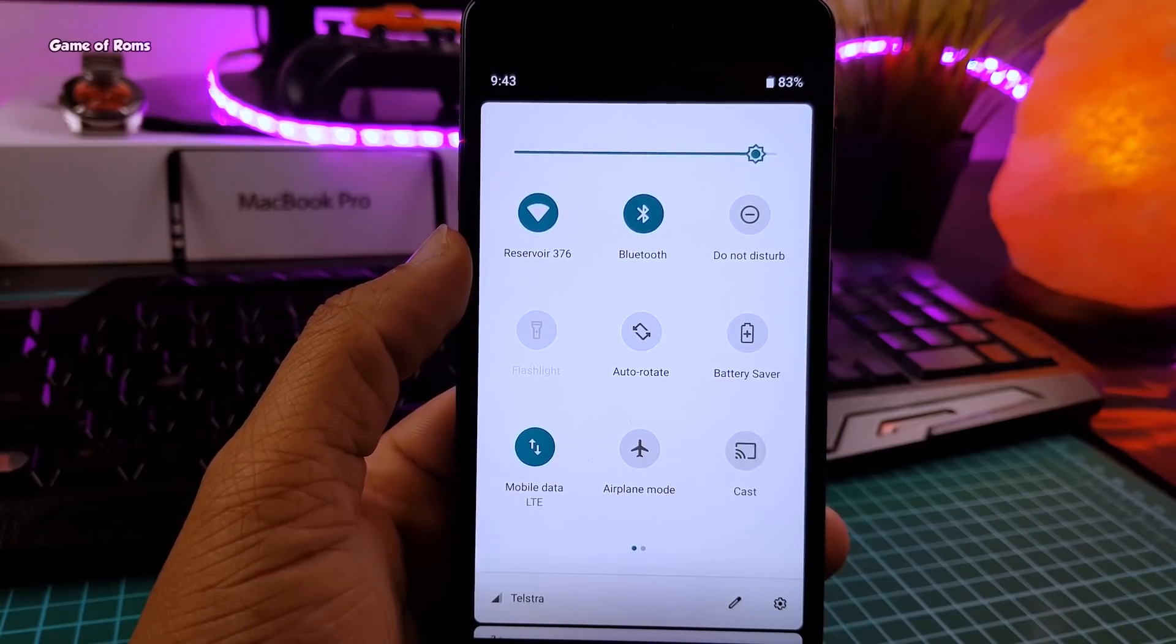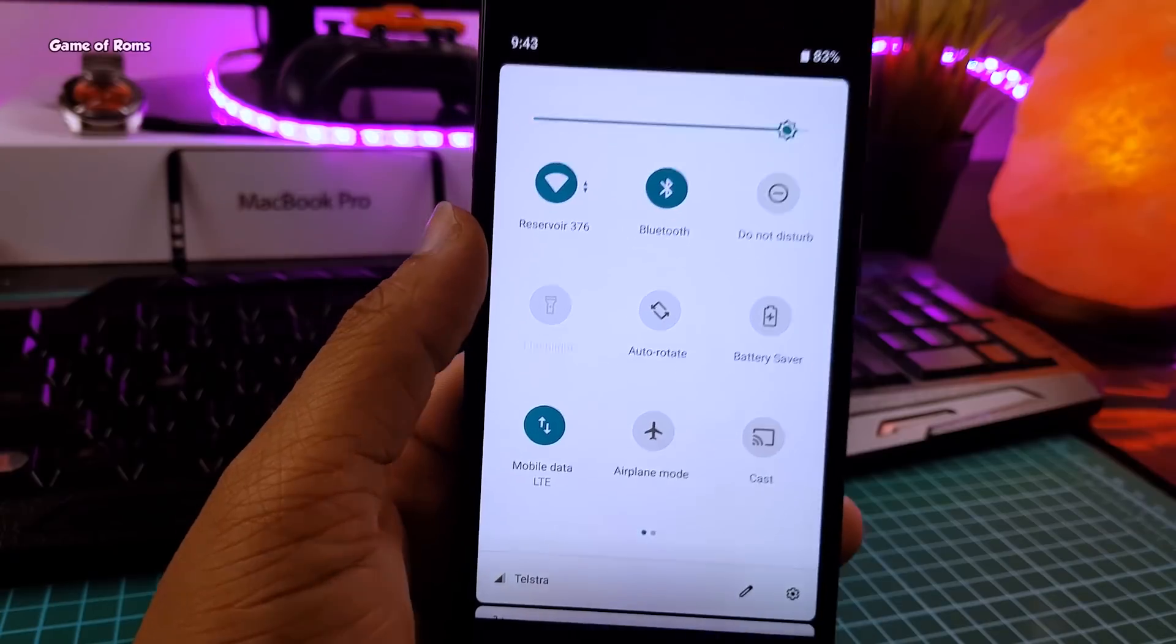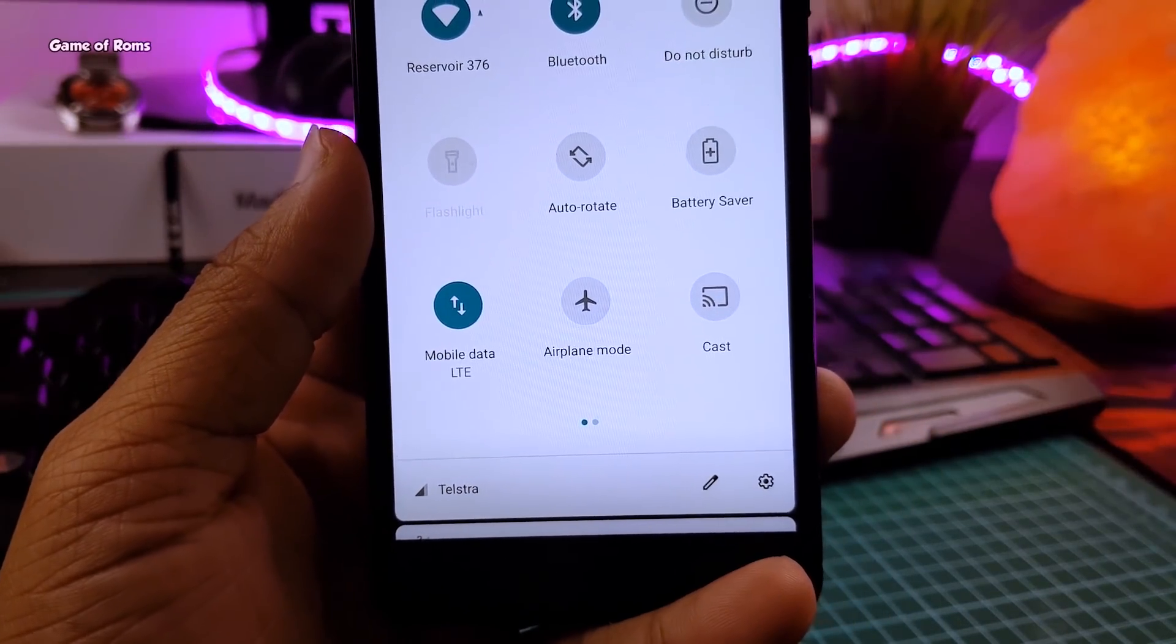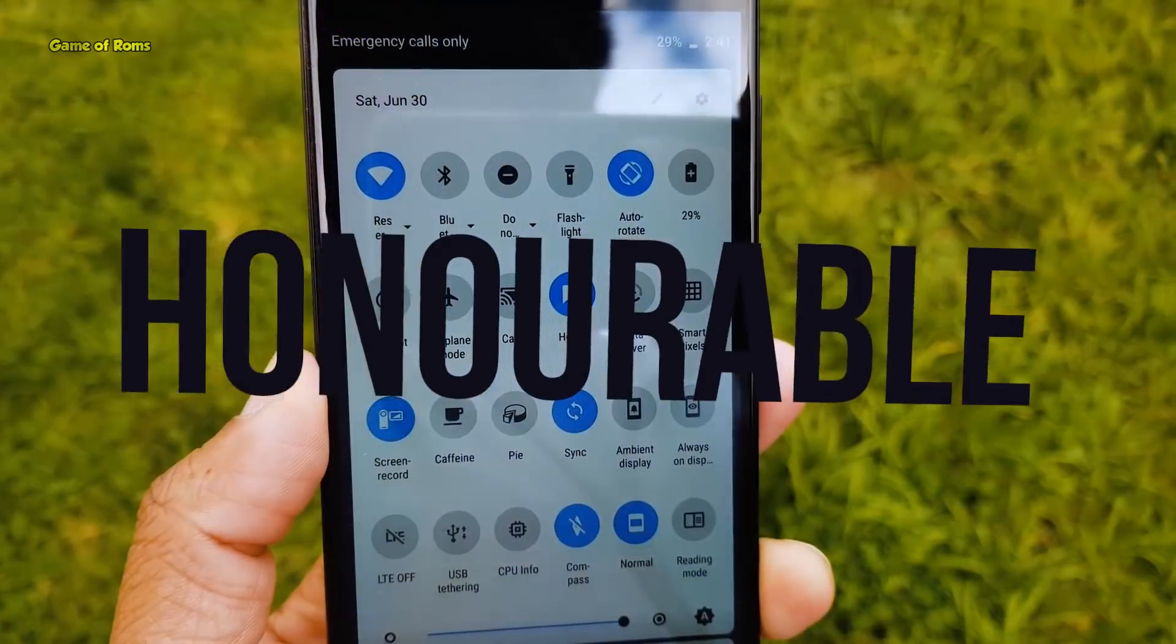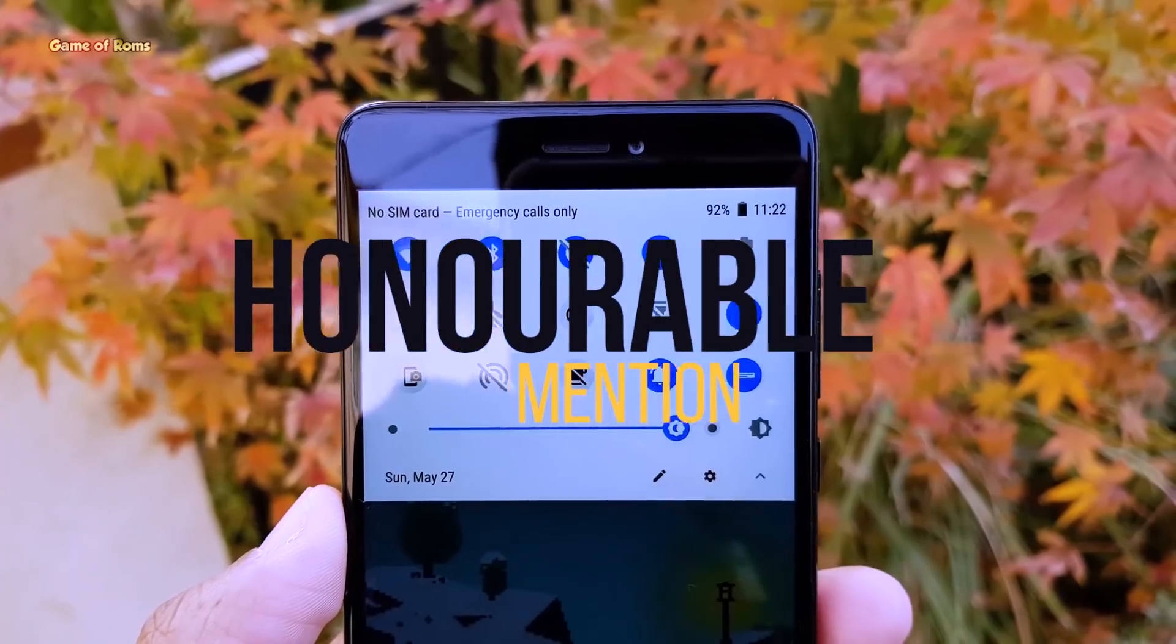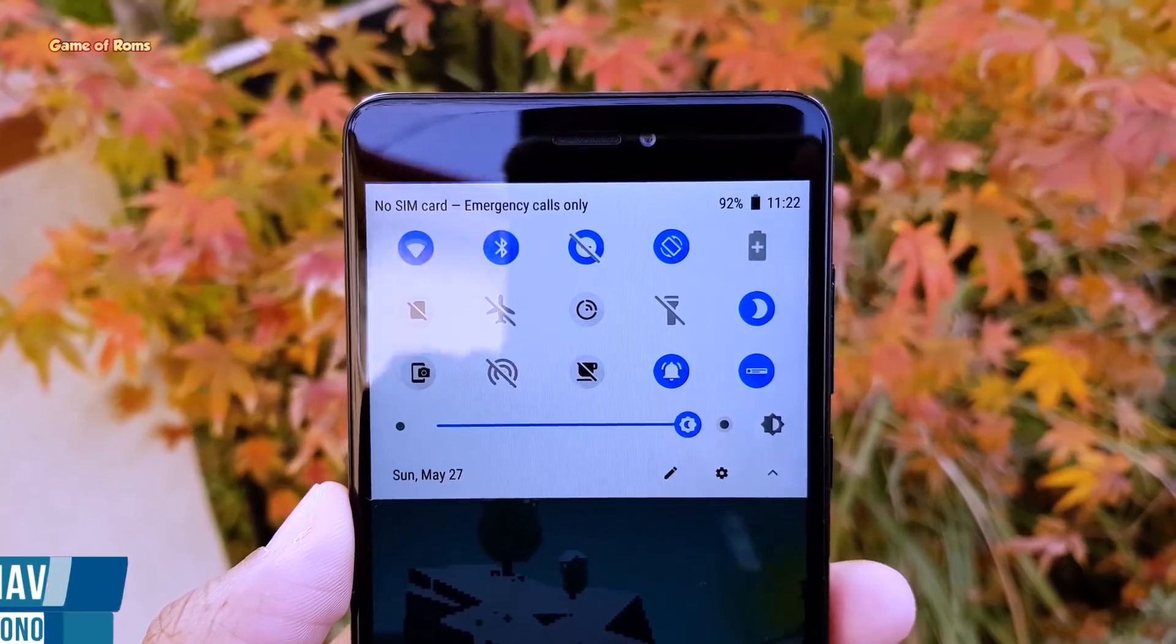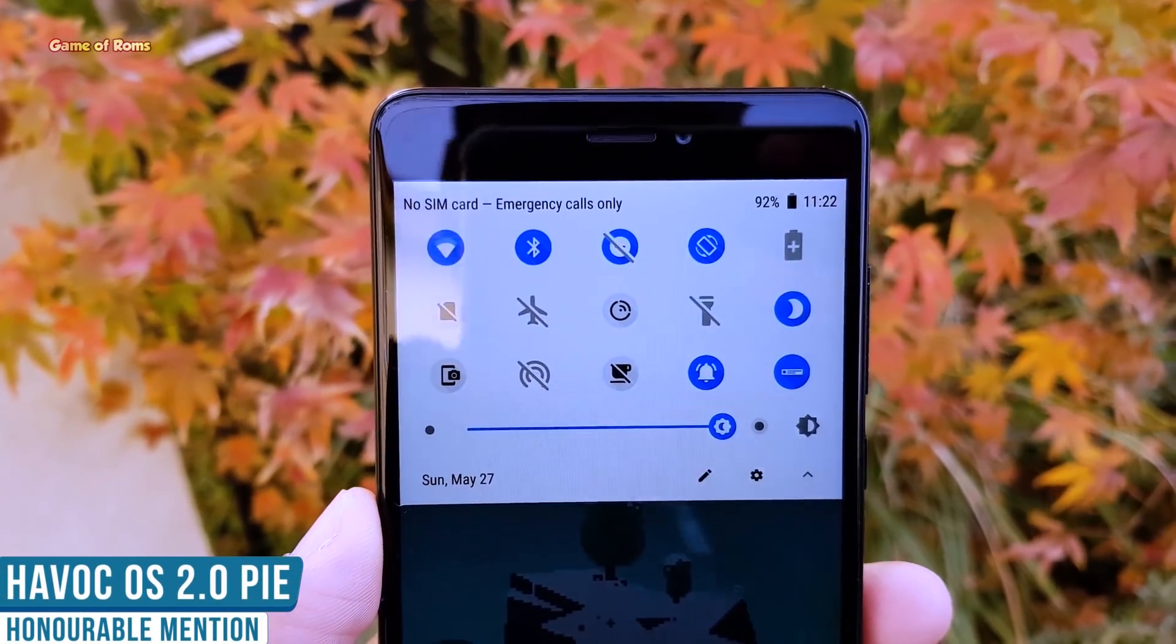It has fast charging, easily rootable with Magisk 17, and on top of that pure Pixel experience. And before we go to our number one ROM, we have some honorable mentions. Havoc OS 2.0 deserved to be at number two position.